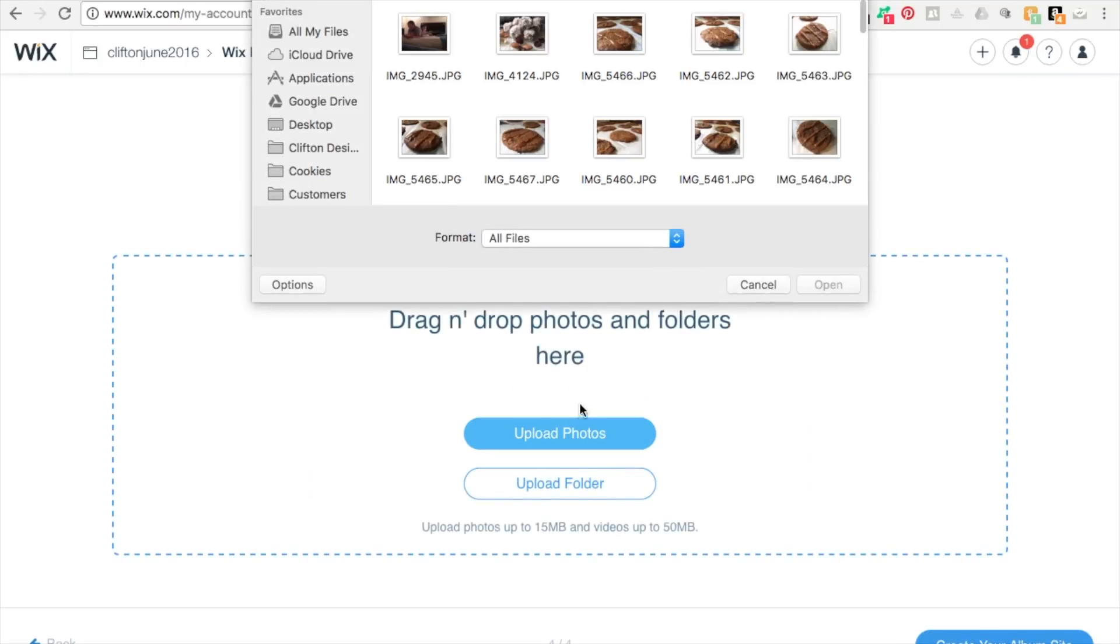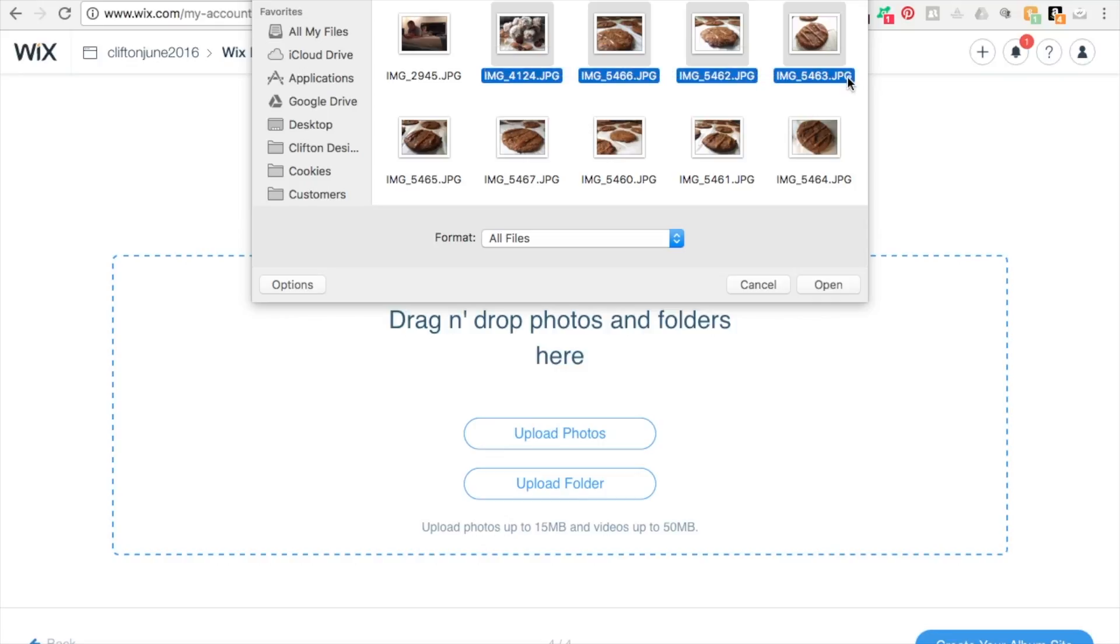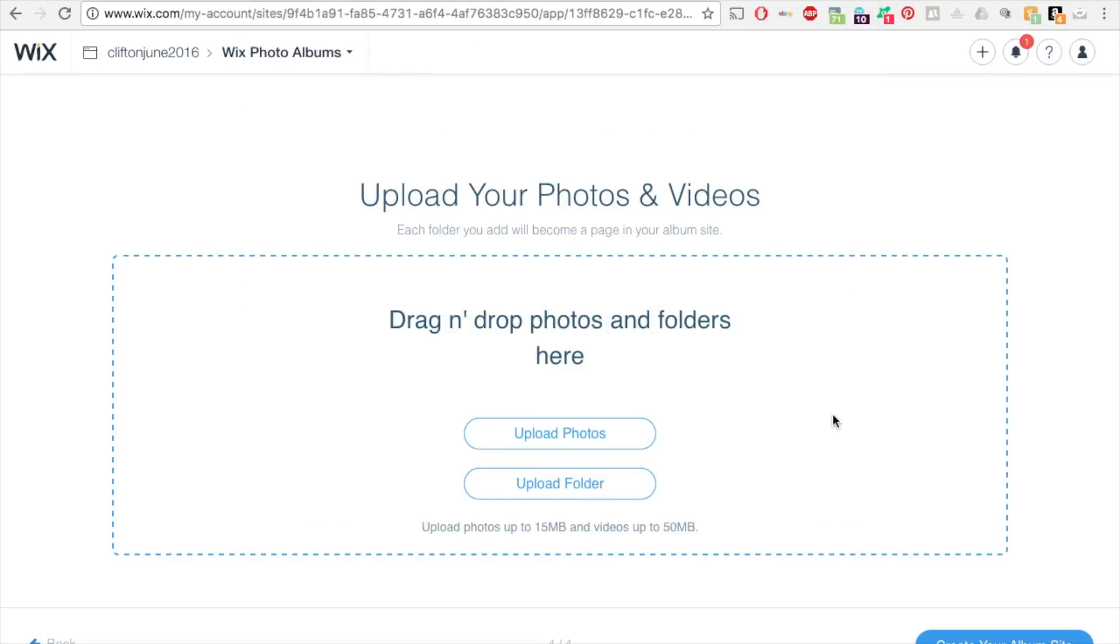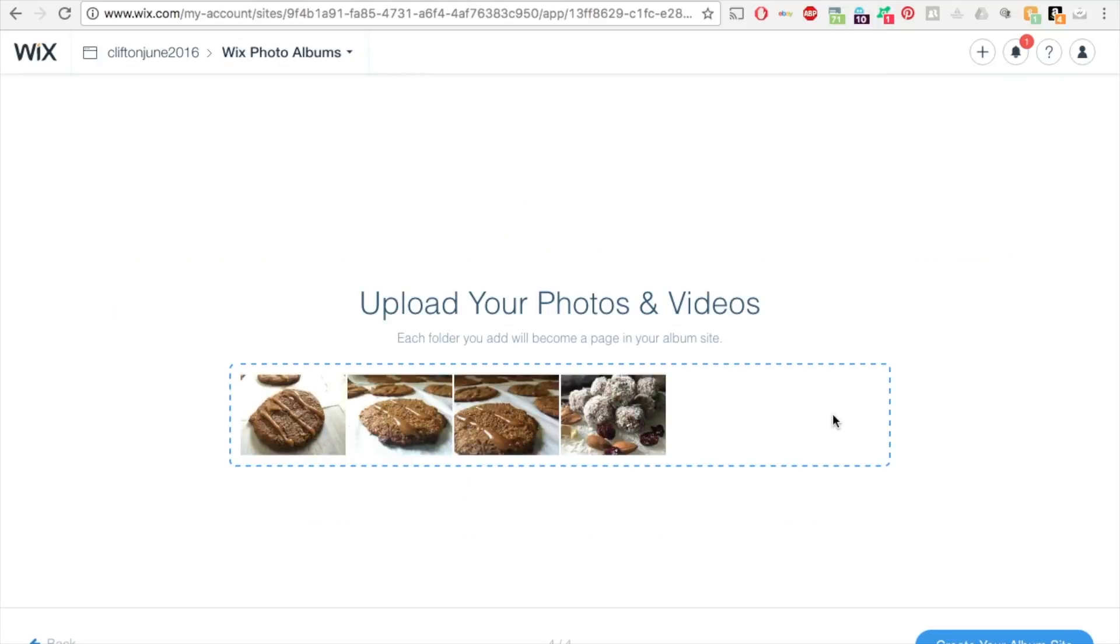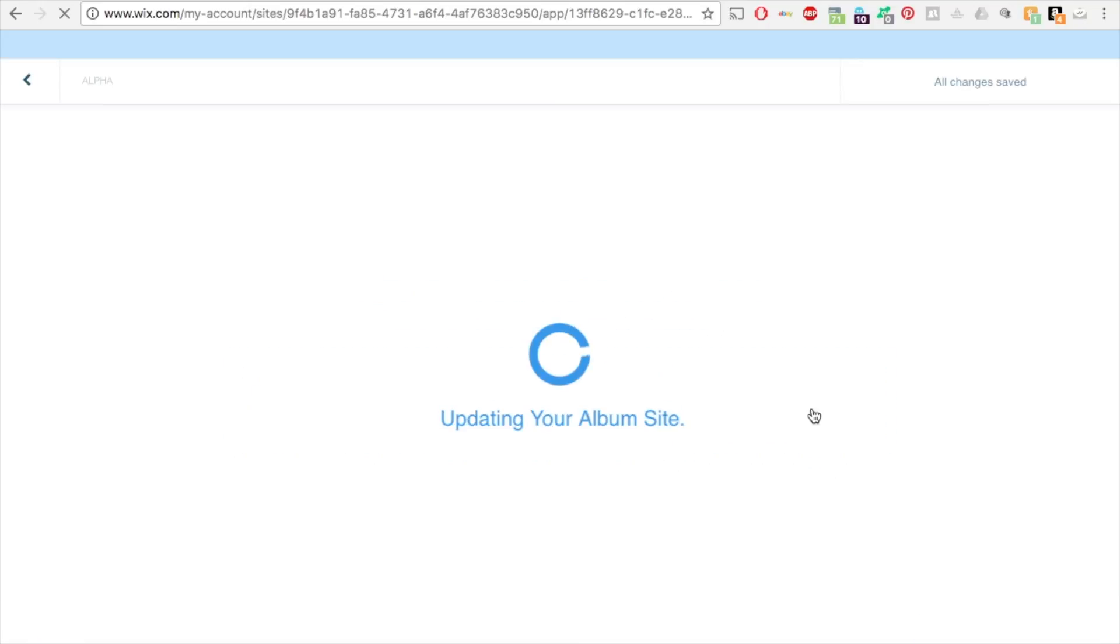So click on to upload photos. You can search for your photos. So I have a few here. I'm just going to use these four. I actually bake gluten free dairy free items as well, that's why I have these photos. I took these photos for that cookbook I'm working on. So I added these. Let's go to create your album site.